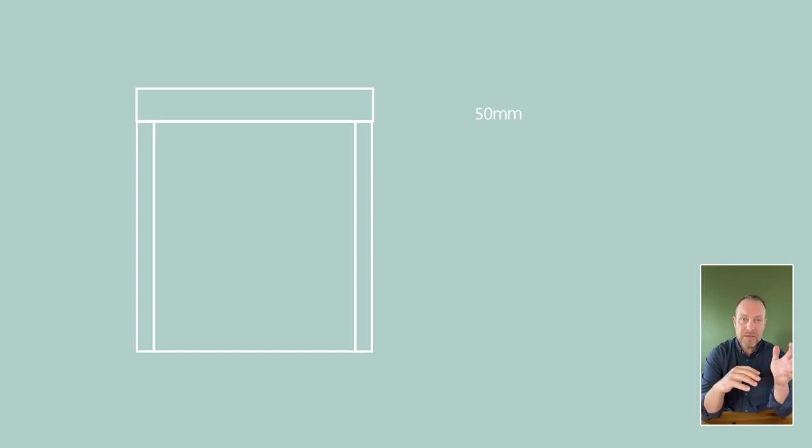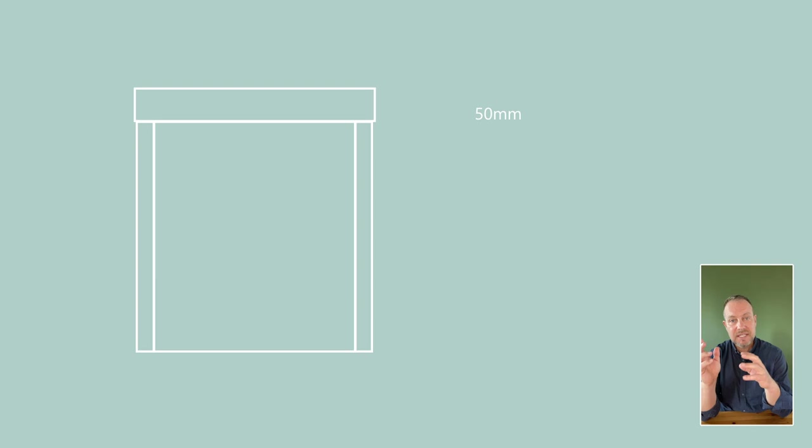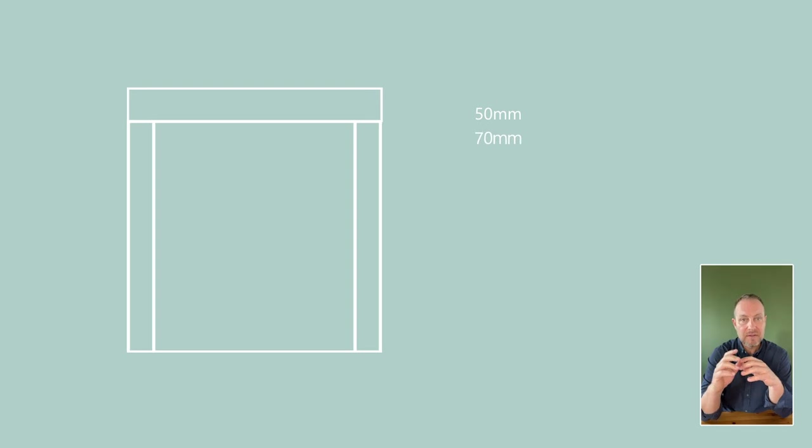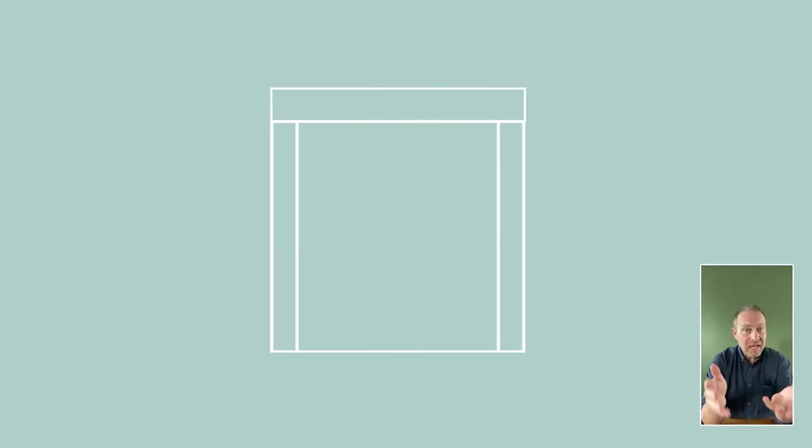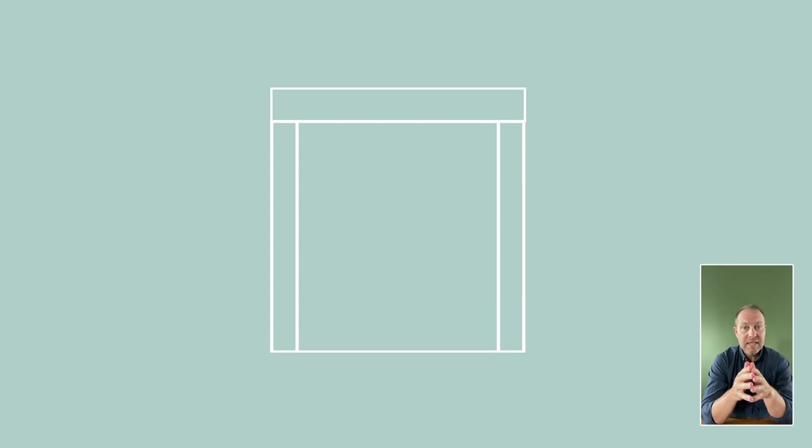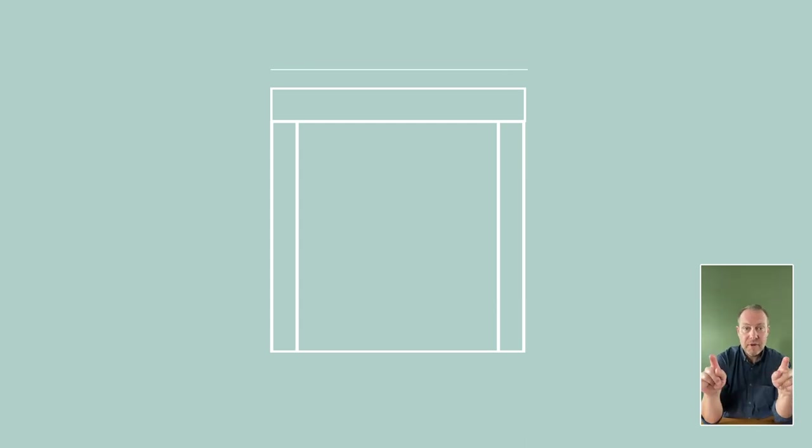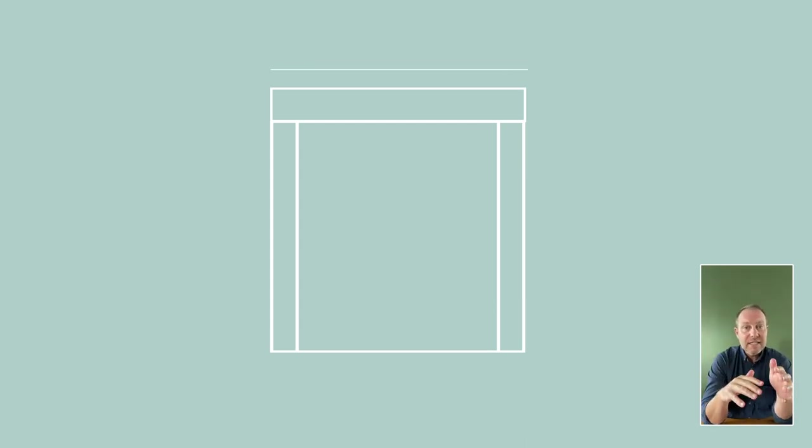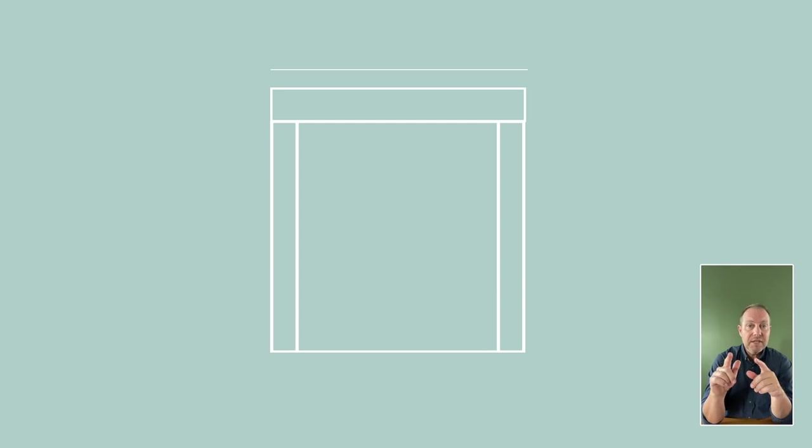Depending on the brand, you may need to allow 50 millimeters or 70 millimeters for the side boxes. When using side boxes, the head box needs to be longer than the width of the window, as it sits inside the box above the built-in side boxes.